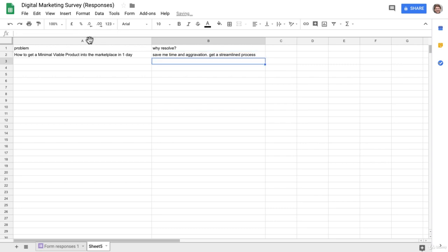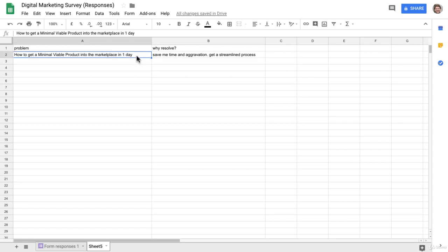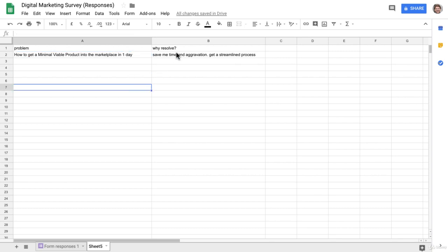So you can see already here, just reading one response, what I've got for me is a potential course that I could make or even a potential section or lecture within a course, a potential blog post, a potential YouTube video that is tailored to my audience and that would really resolve a problem that they have.